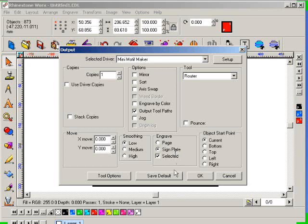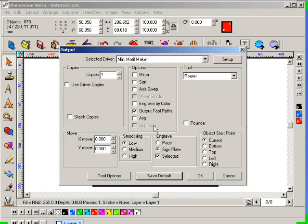And you can also, if you wanted to, enable the selected option. Make sure you click on save default when you come out of this, and then click OK.